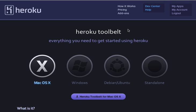In our next videos we will see what commands are available once you have installed Heroku Toolbelt. I will go through my application and show you what you can do with it. It provides a vast number of commands, but we will focus on only a few of them to get you started.